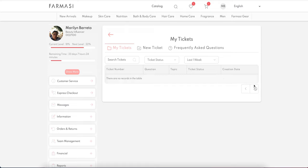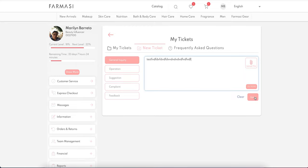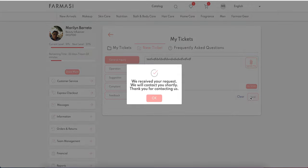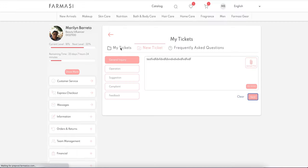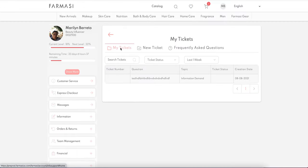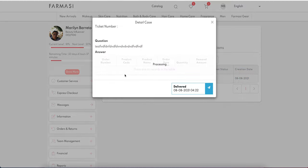In the My Tickets section, which is your customer service tickets area, you can create new tickets, choose a general inquiry, type your message, and submit. We'll receive your request and someone will reply back to you. You can go to My Tickets to see the current status of your existing tickets and find more information on each one.